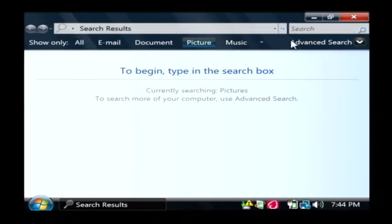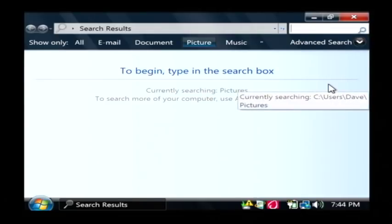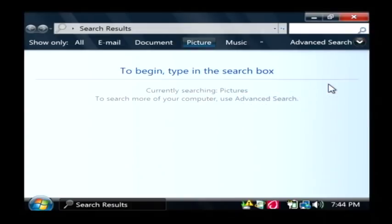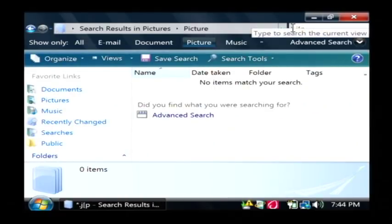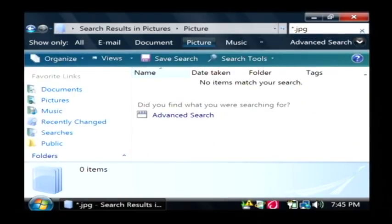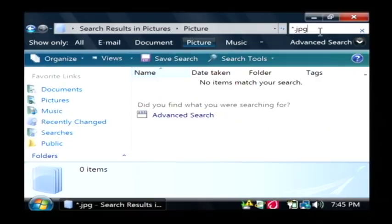I'm just going to click on Picture, and one thing that we have to do is search for types of pictures. Types will be JPEG which is JPG, GIF pictures which are GIF, PNG — but the most common that you're going to come across is JPG because that's what most digital cameras use. So basically what I'm going to do is up here in the search area, I'm going to type star dot JPG. What that's going to do is return any picture that ends in dot JPG. The star means return everything.